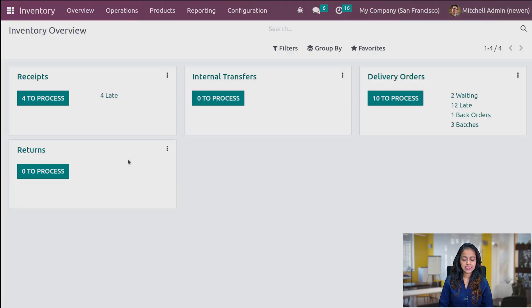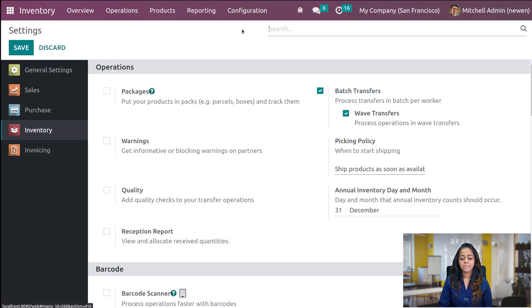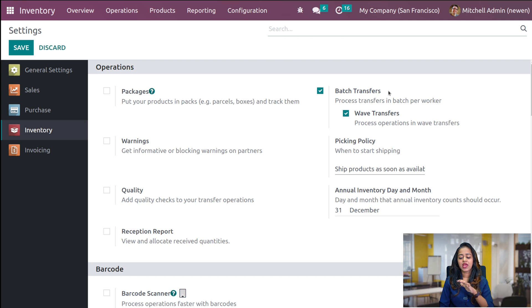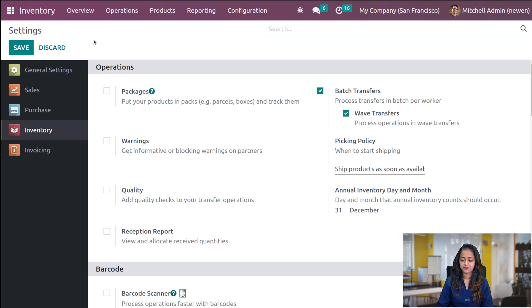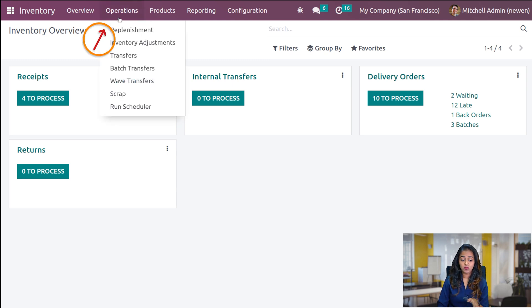Now let's get inside the inventory module and see how batch transfer and wave transfer works. The first thing you have to do is go to Configuration Settings and enable the batch and wave transfer. I've already enabled it before. Here you can see batch transfer has been enabled, and as a sub-feature of batch transfer you will get wave transfer — that is a checkbox you have to check as well. After doing that, save it. You can enable both features and save.